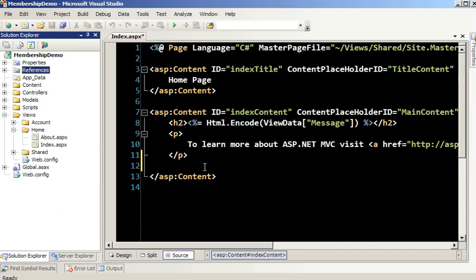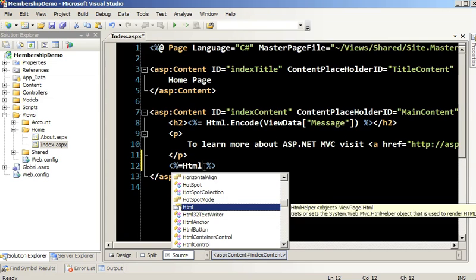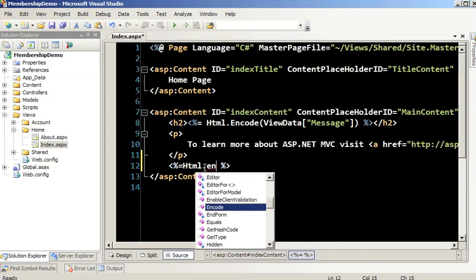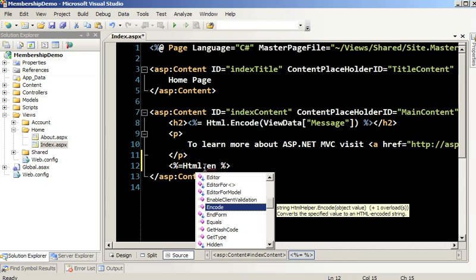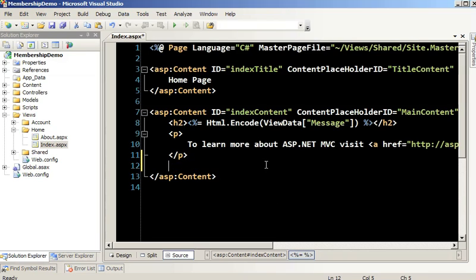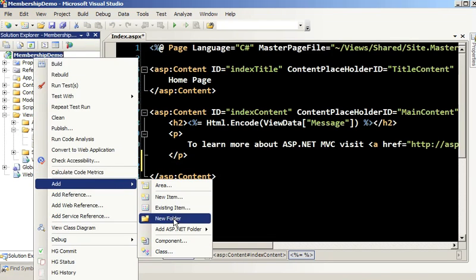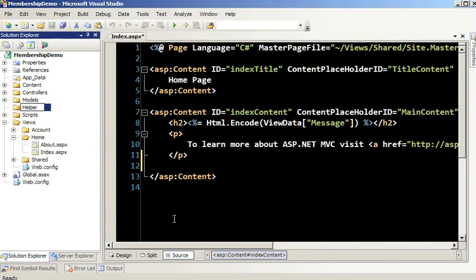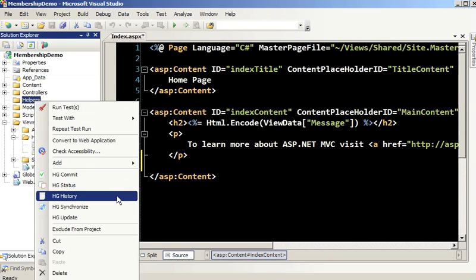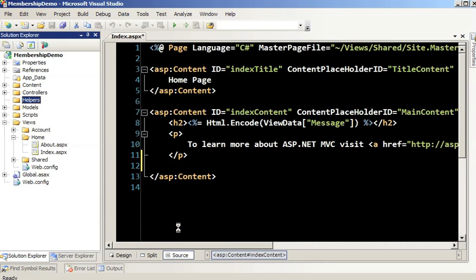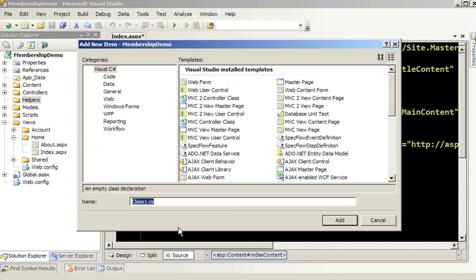To use this, one of the things you need to do is call the HTML helper with an encode method. What we can do is write our own extension method. I'm going to write inside of my helpers directory a new helper class — I'm going to call this XSSHelper.